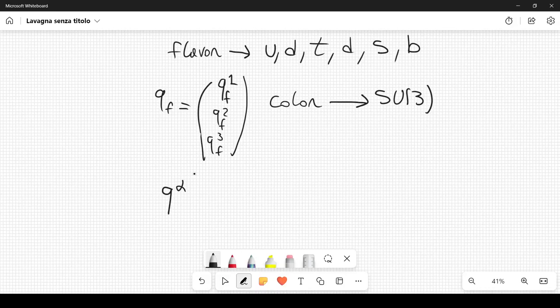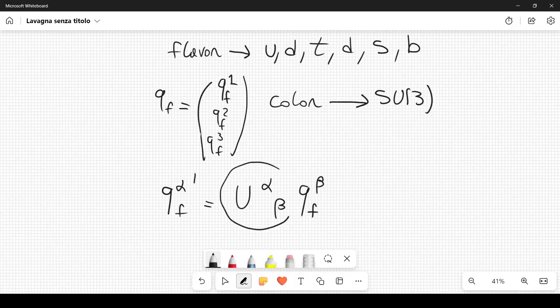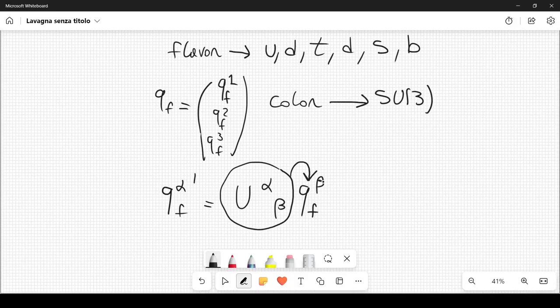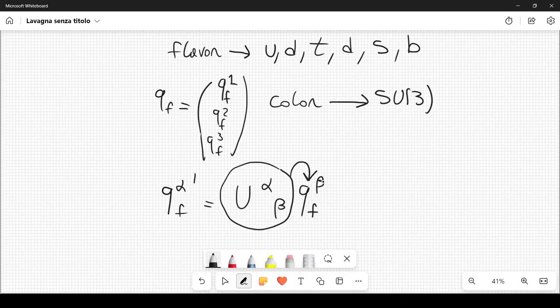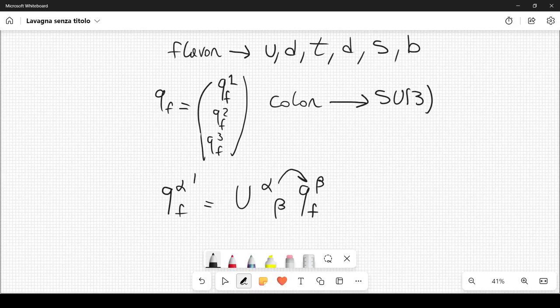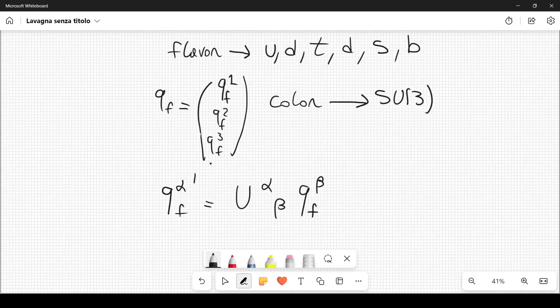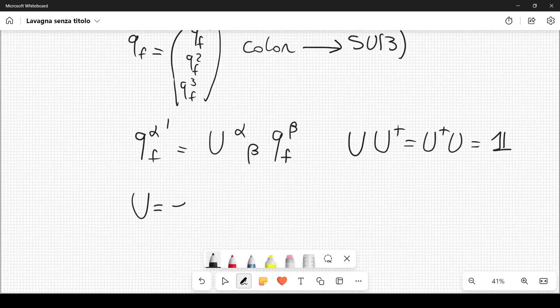We can write Q_alpha' F equal to U_alpha_beta Q_beta F. So we apply a unitary matrix to this field. Here beta denotes the color index, and this matrix acts only on the color to give another field with a different color in general. The matrix U is unitary, meaning U U† = U† U = identity. U can be written as e^{-i G_S (lambda_A / 2) theta_A}.